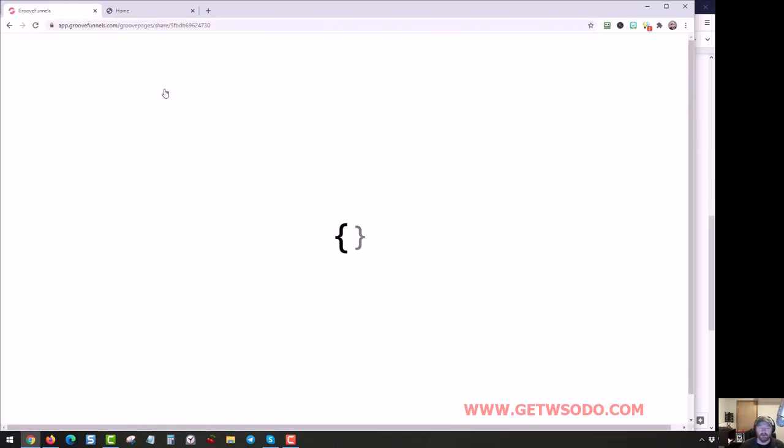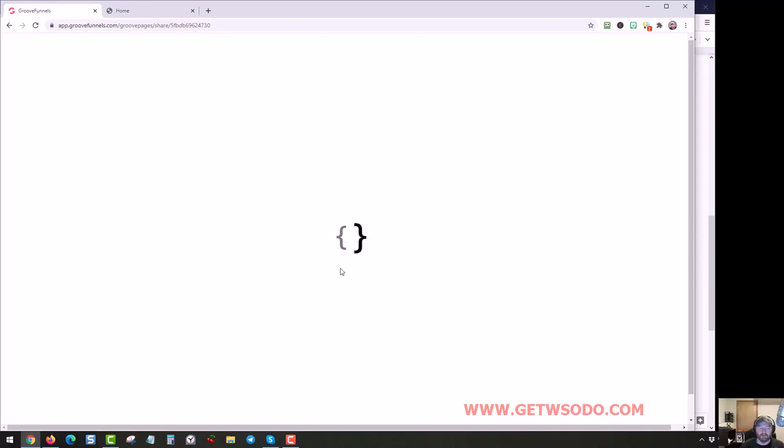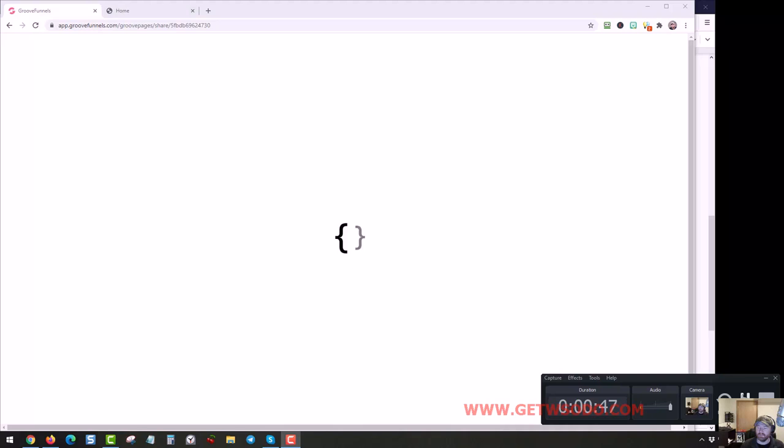And then it's going to move these brackets back and forth. What it's doing is it's loading in the template. So I'm just going to hang here a minute. I'll actually pause the video so you don't have to wait with me.